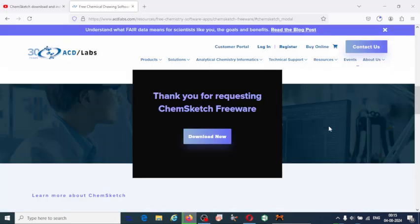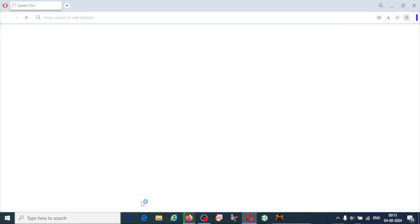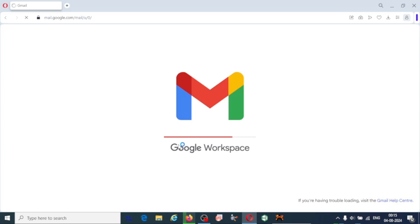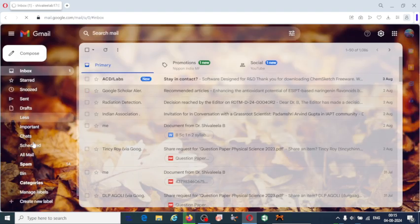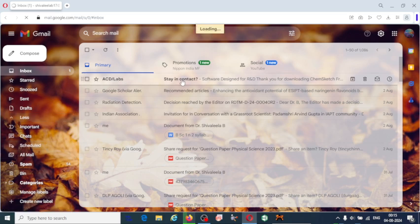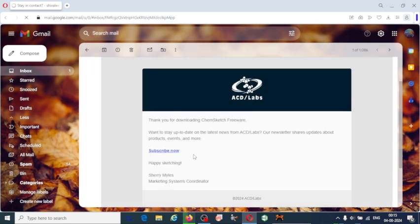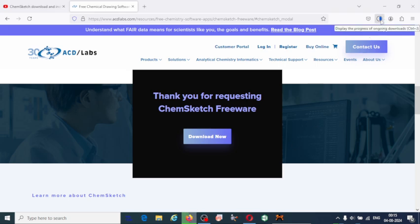It is still downloading. Here I am going to show you the email that I have received. You can see the message from ACD Labs — this is the email received from ChemSketch Freeware ACD Labs. Half of the download has been completed. Wait till the download is completed.